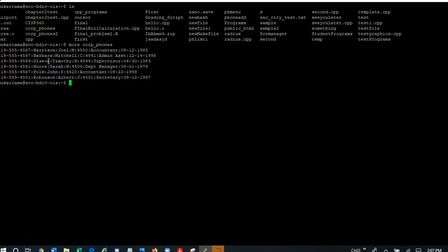And I would like to have this file sorted according to the first name. So the question is how can I use a Linux command to do that? It turns out that we have the Linux sort command.